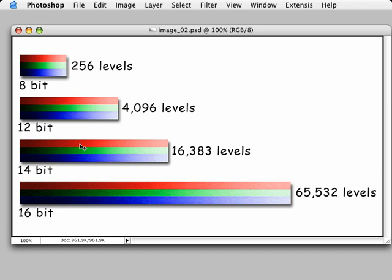Most digital SLR cameras capture in a 12-bit per pixel mode. This means we're capturing 4,096 levels of information. And when we open this up in Photoshop, it converts this to a 16-bit mode, giving us 65,532 levels.